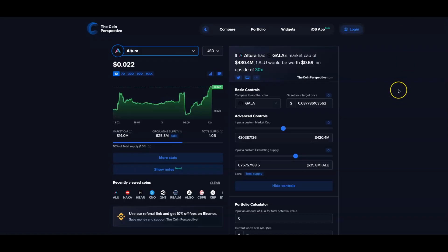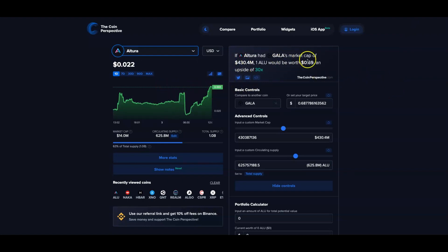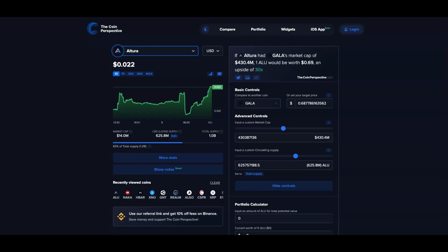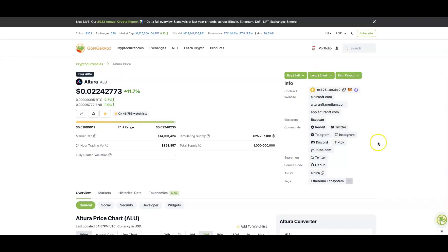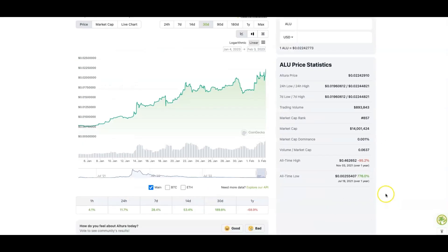Going to my favorite website here, Coin Perspective. Right now if Altura had the market cap of Gala, which I'm not saying it will overtake the market cap of Gala, that would put Altura at a 400 million dollar market cap, just below a half a billion dollar market cap. That would make Altura worth 69 cents, which is above its all-time high by 23 cents.